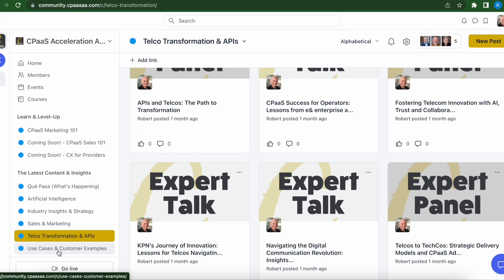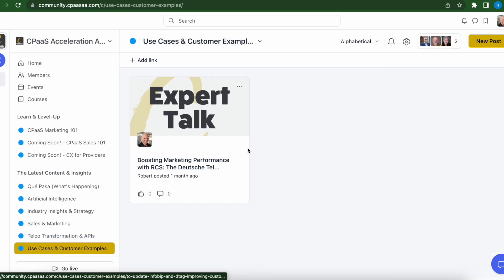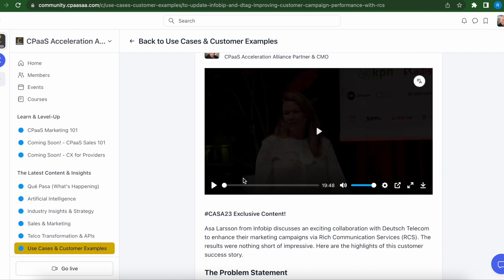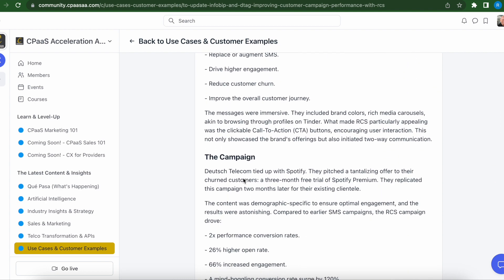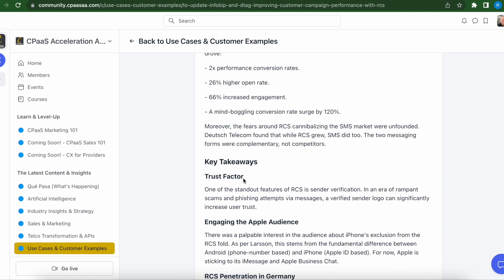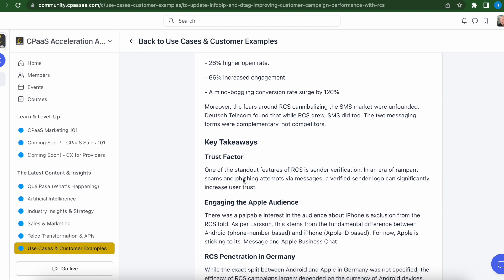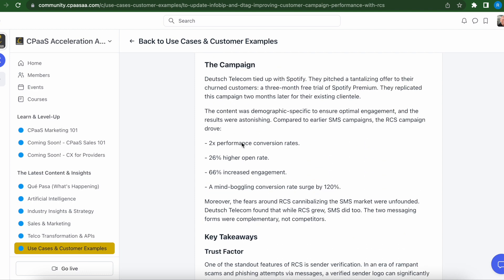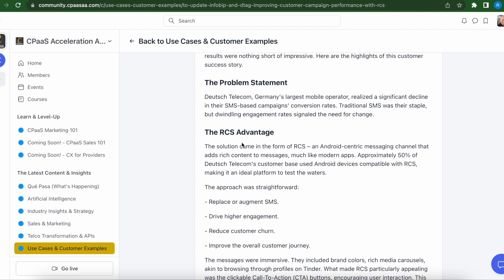We're also going to be highlighting use cases from the K-PASA membership base. We'll be dropping some outstanding use cases — we saw a great one from Infobip and Deutsche Telekom at Casa 23. You'll see write-ups and information on those use cases here, really written in a format where you can get in and leverage these same data points and think about where you have opportunities within your customer base or prospect list to use these same use cases.